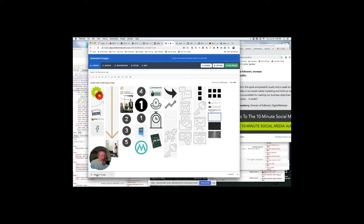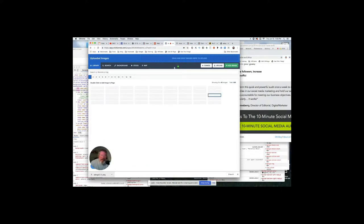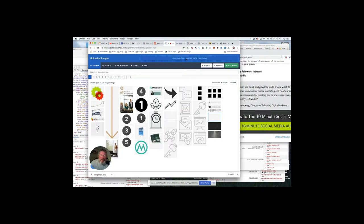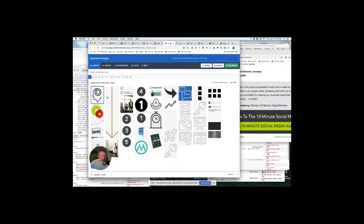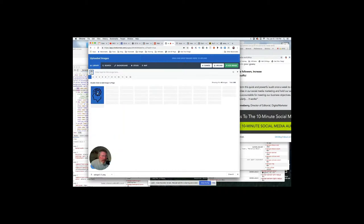Then we're going to come down here and drag this up into the bar at the top that says drag and drop images here to upload, and it will upload.